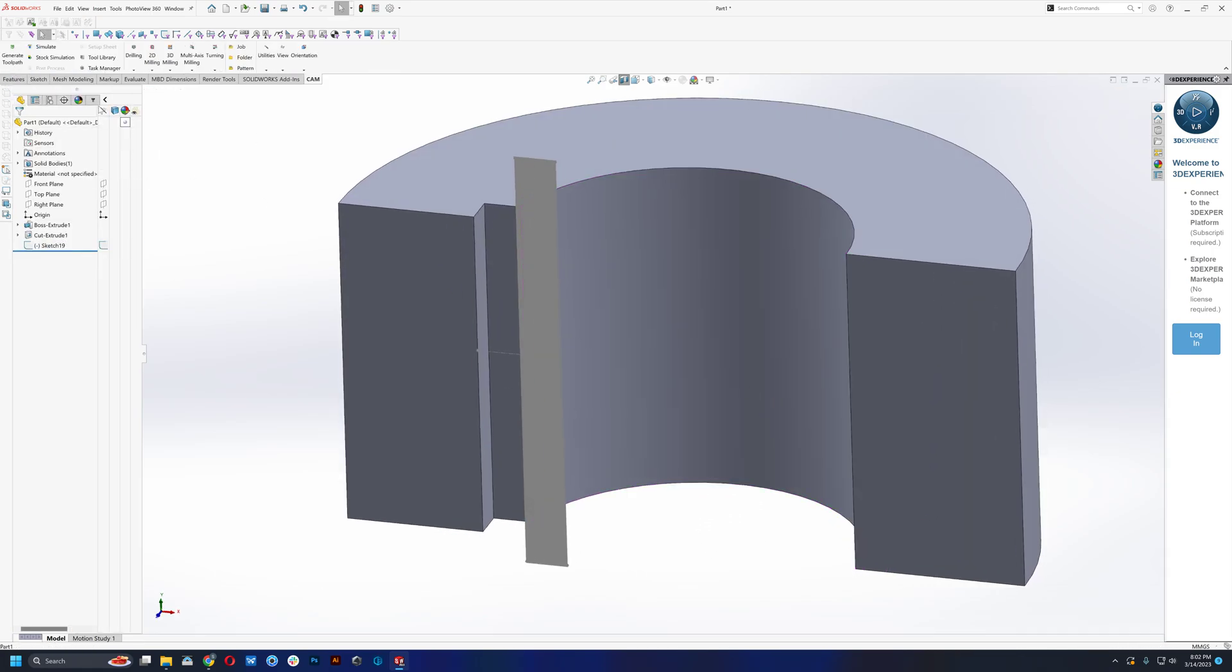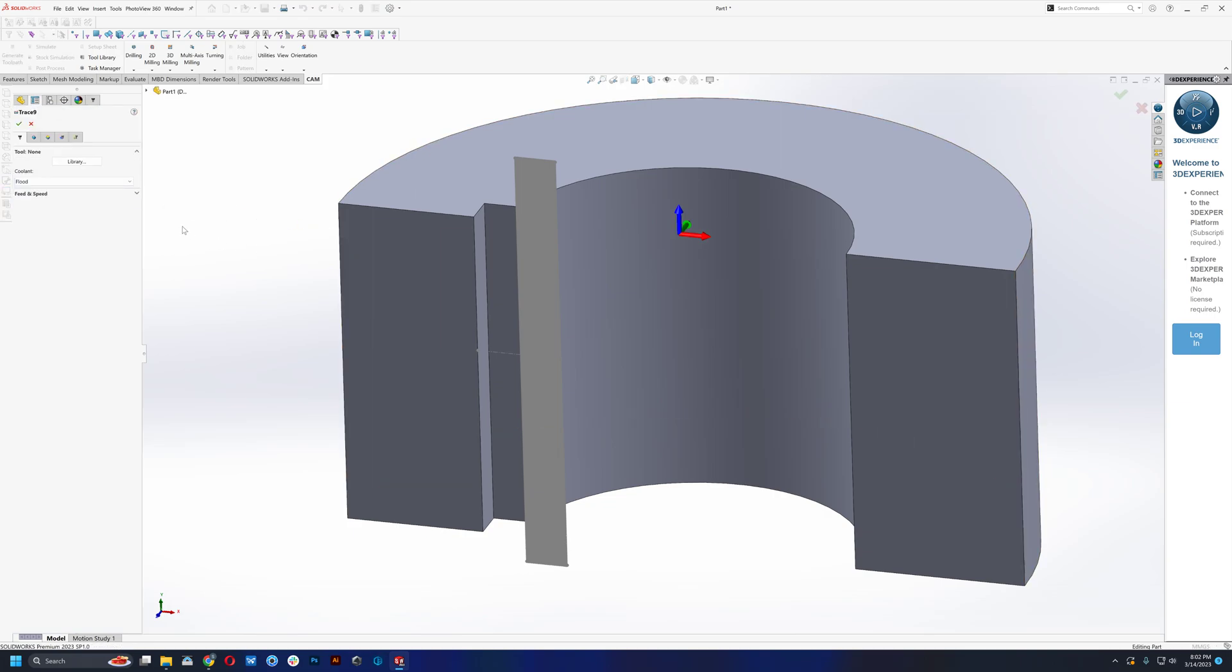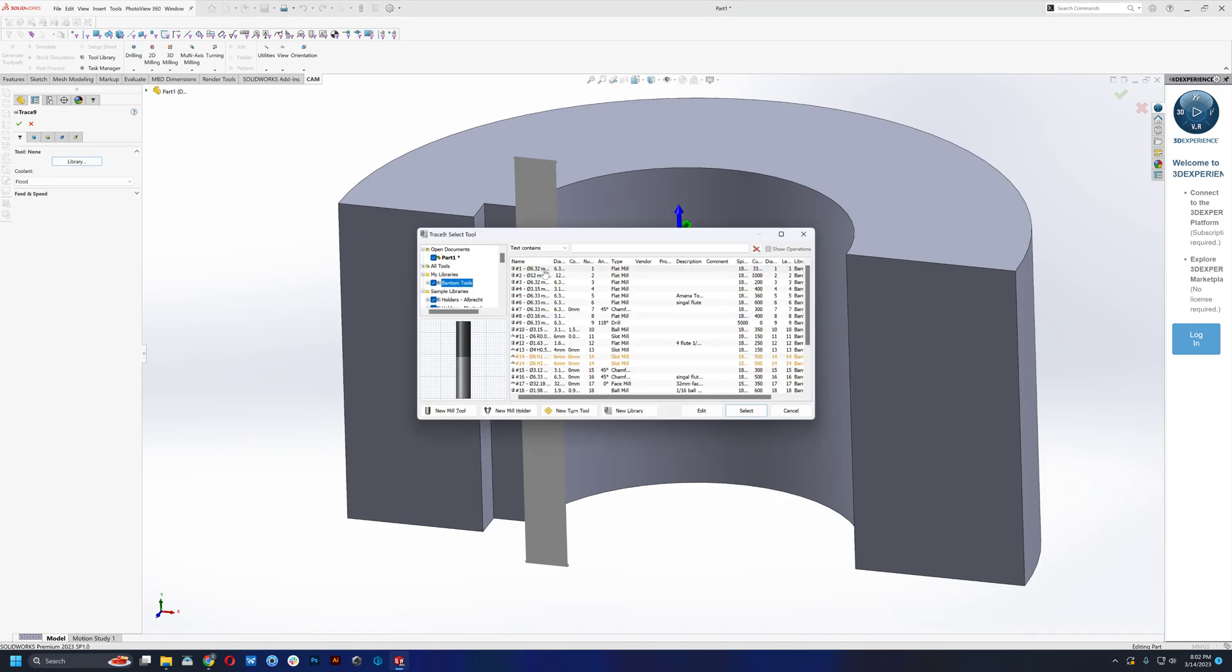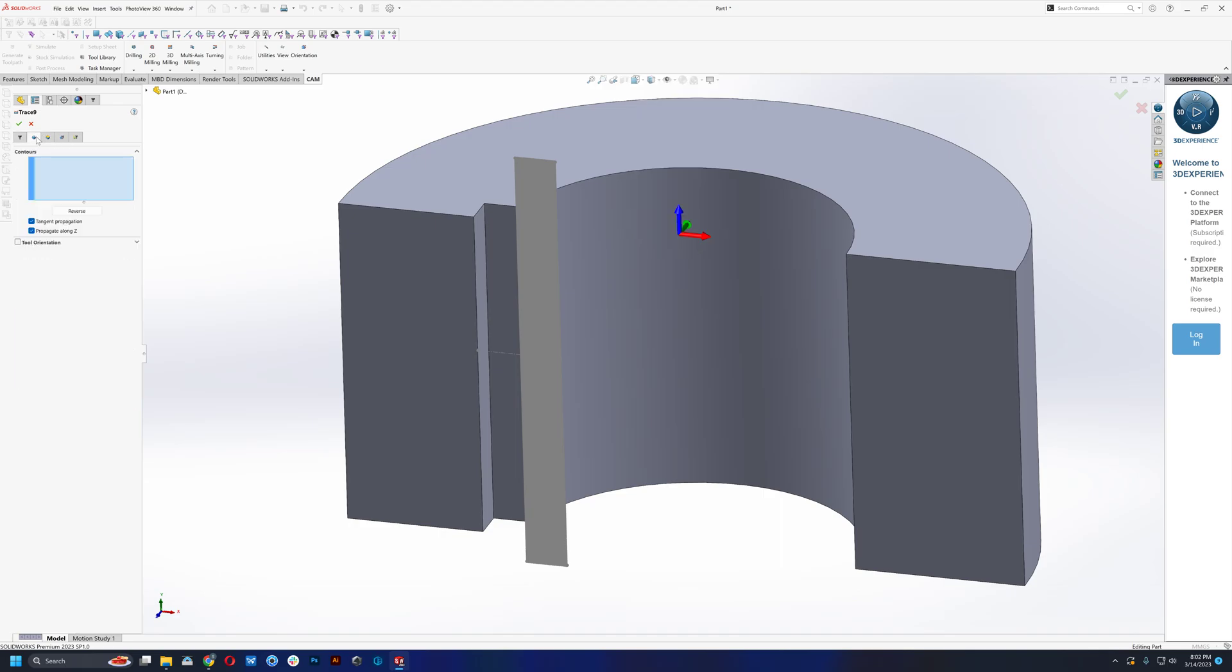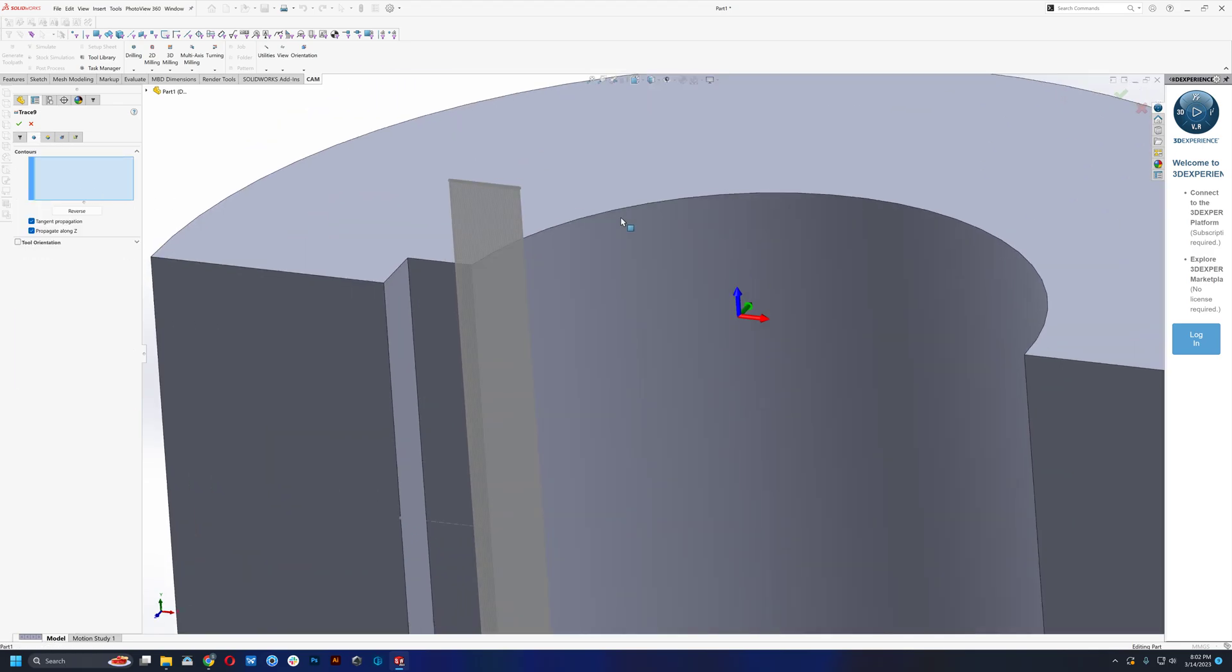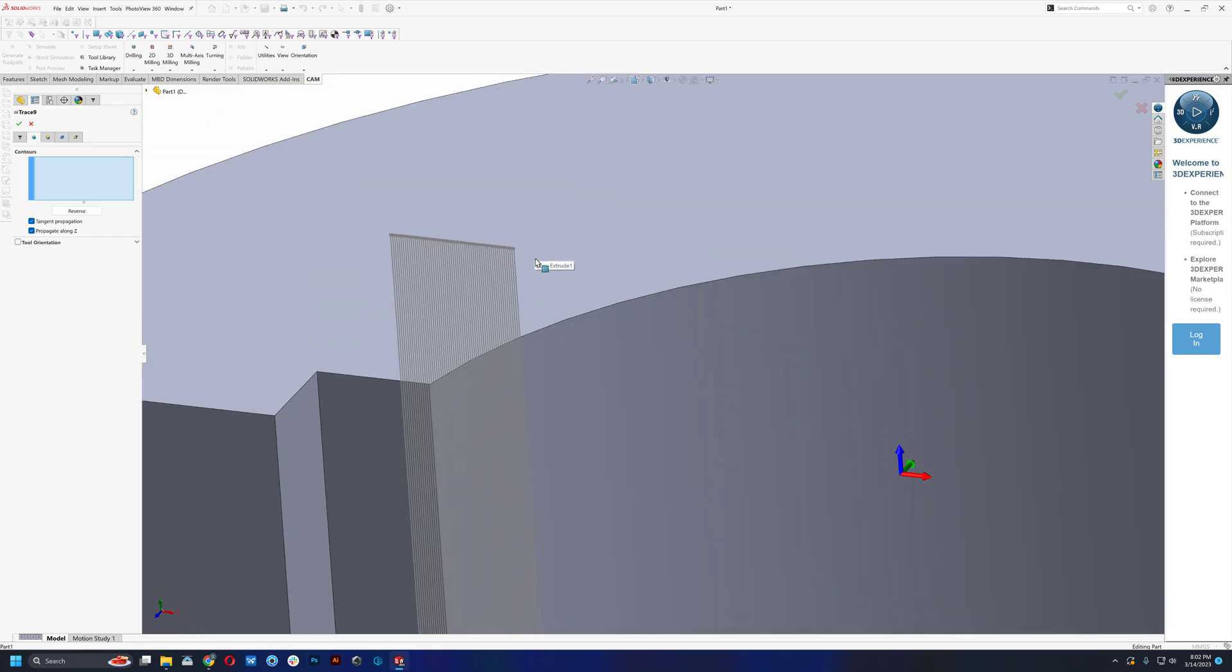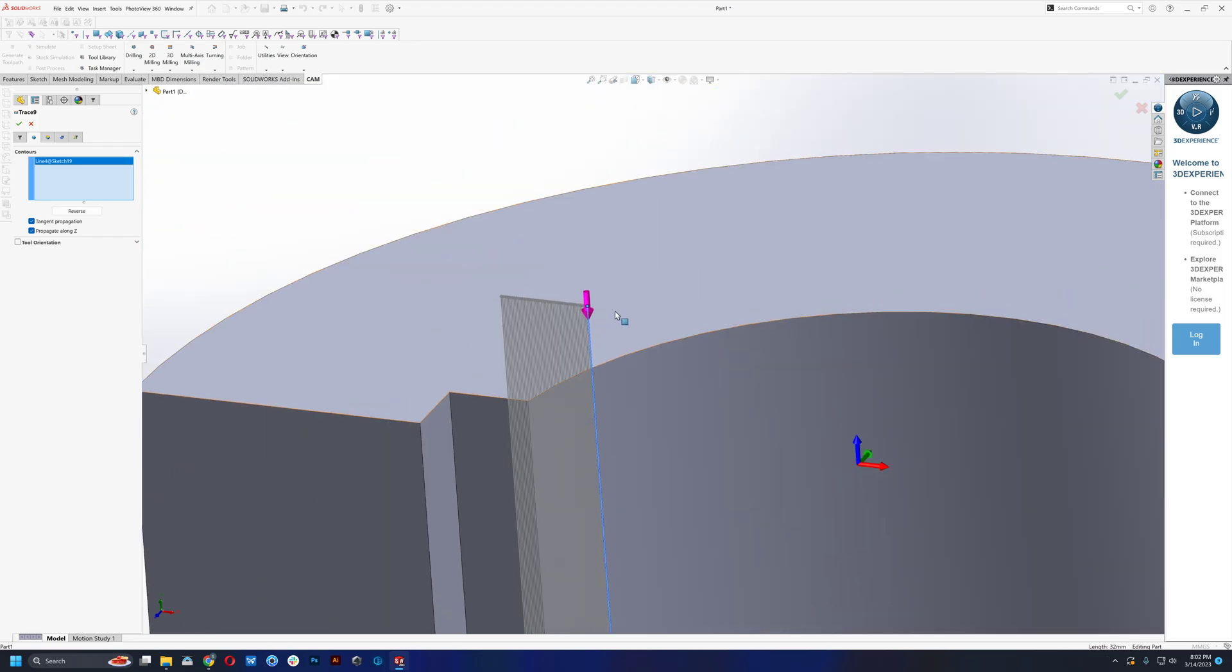What we're going to do is go into our jobs, do a new operation, 2D milling, and go to trace. We'll choose our tool. Here you're going to obviously want to put the spindle speed to zero and figure out what rate you want it to plunge at. I'm just going to leave it at that. And what you're going to want to do here is, instead of selecting one at a time, there's a nice trick that we can do where we can select the first one, which will be our entry point.